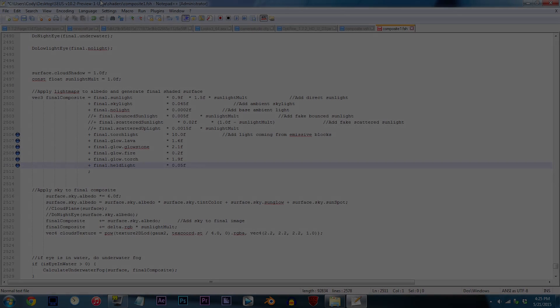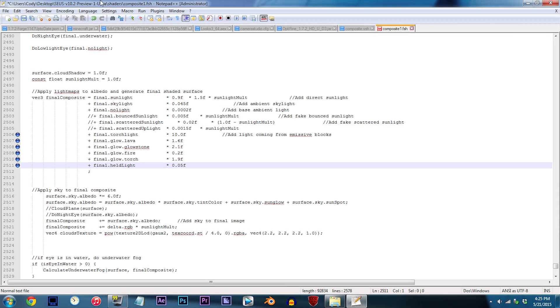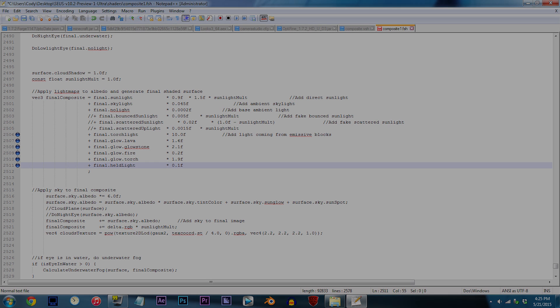Last one, handheld lights, which are pretty much torches or glowstone in your character's hand. By default, the value is set to 0.05f. Well, let's just say that's a little too dark. What do we do when things are too dark? We increase the value. I'm going to change it to 0.1f.